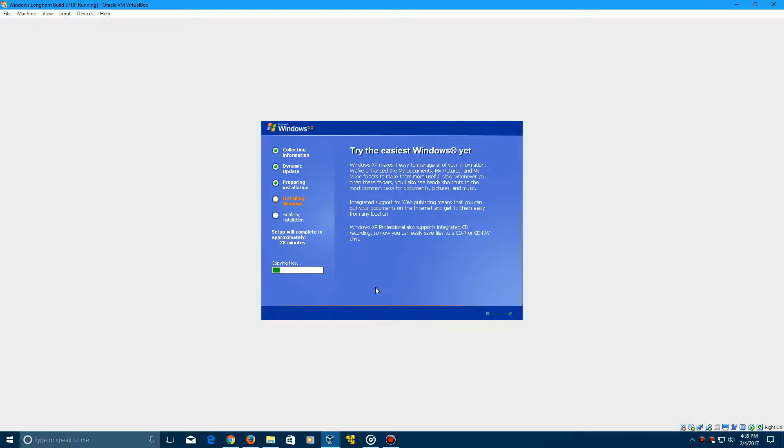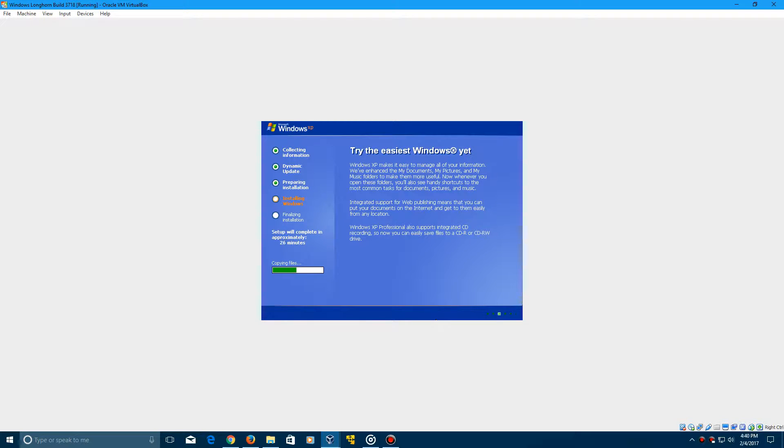Go ahead and click next. Now it's going to copy files over and install Longhorn build 3718. I'm just going to let this sit for a little while and I'll be back with you guys once we hit our second restart point.